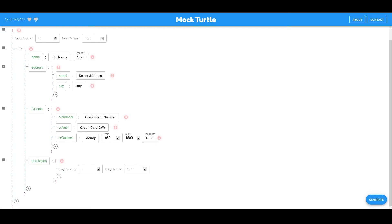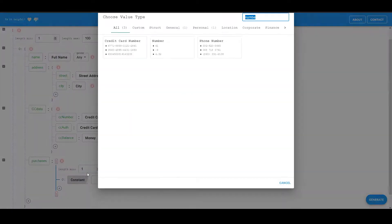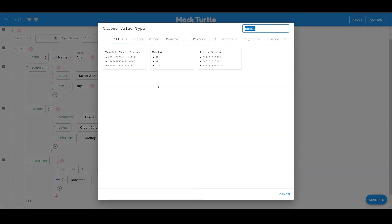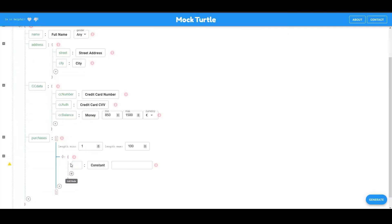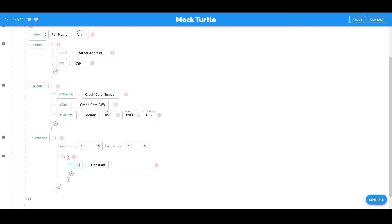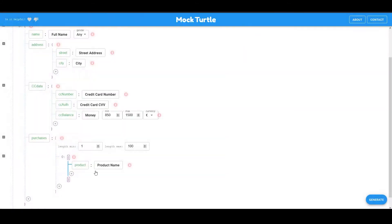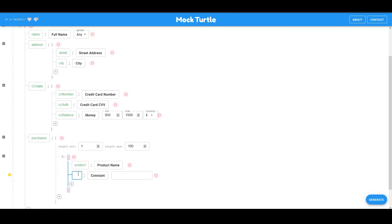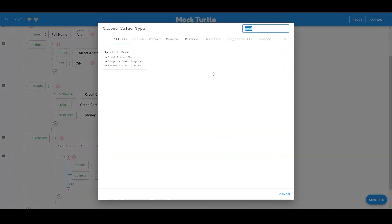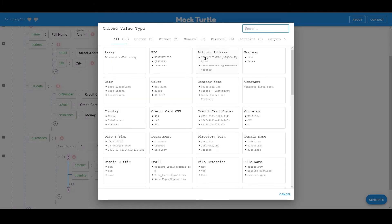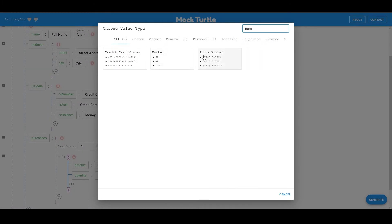And now that we have this purchases, I'm going to add an object here. This object will have my purchased product, which is going to be a product name. And I will also have the quantity that I purchased, which is going to be a value or a number perhaps.